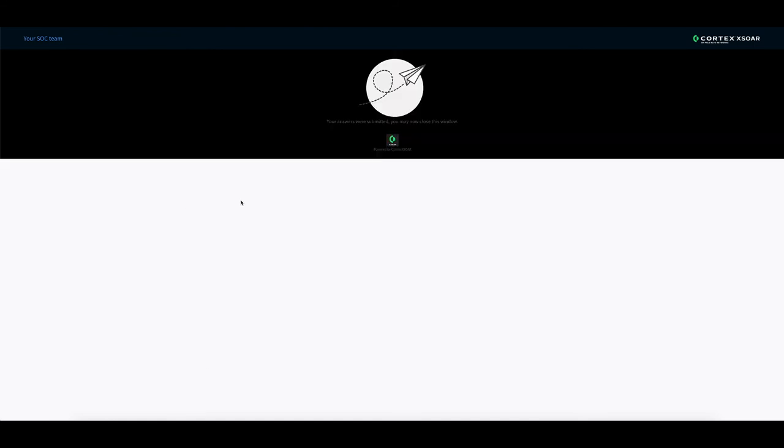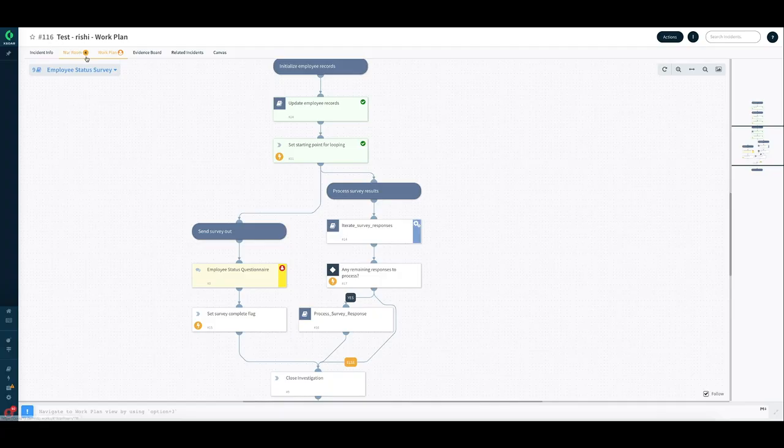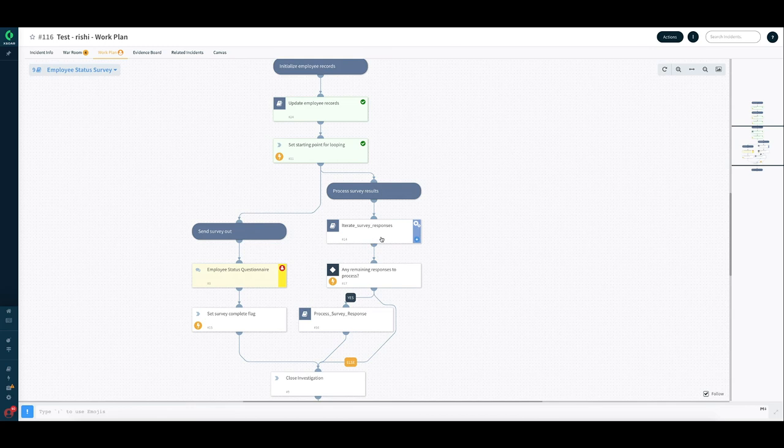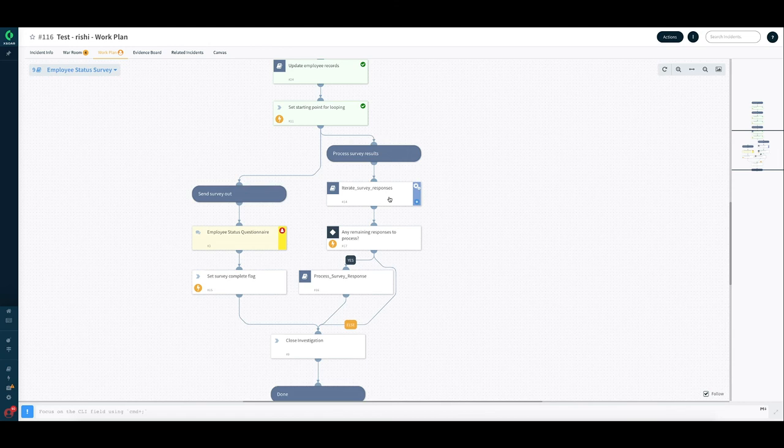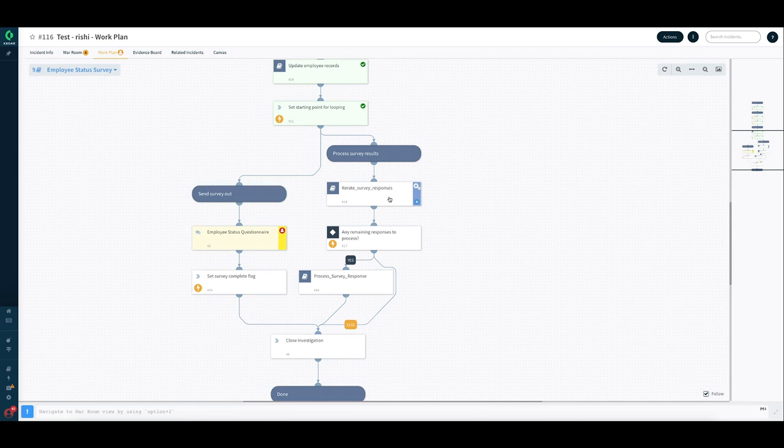This is how easy it is for an employee to respond to a survey. They don't need to log in, nothing, and they have finished their response. Let's switch back to the playbook that we were running and how our system looks like. At this point of time, one of the responses has come in and that already should have been processed in the background. But I'm also going to go ahead and respond to another survey because we have sent the survey out to two people. And that is why the process keeps running to show the process of the closure and how data is collected.